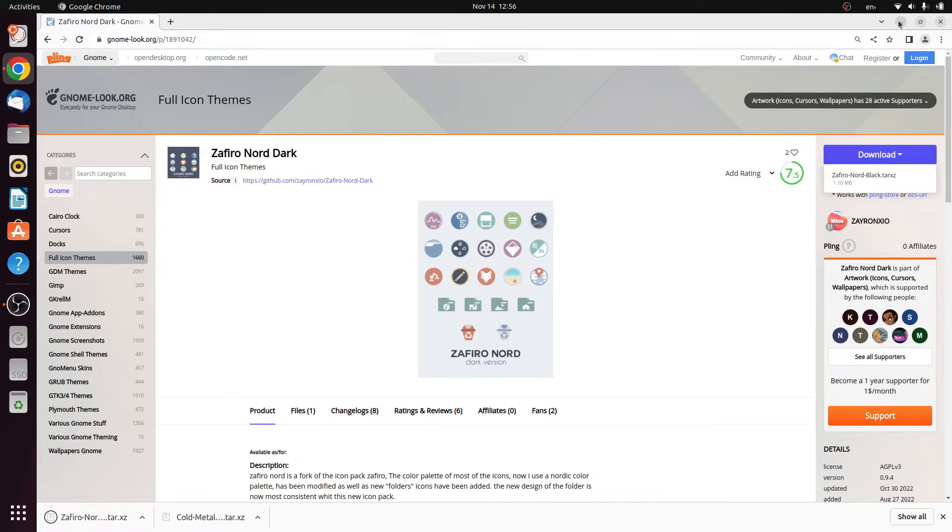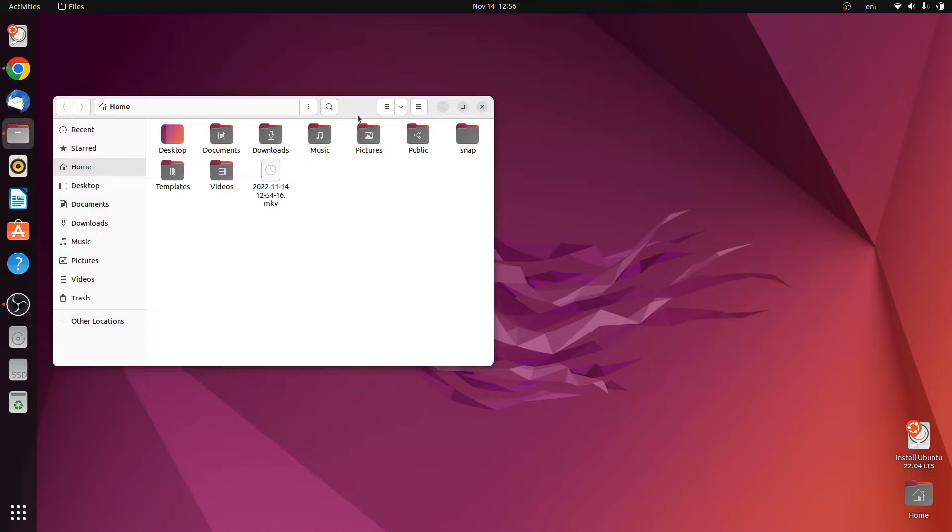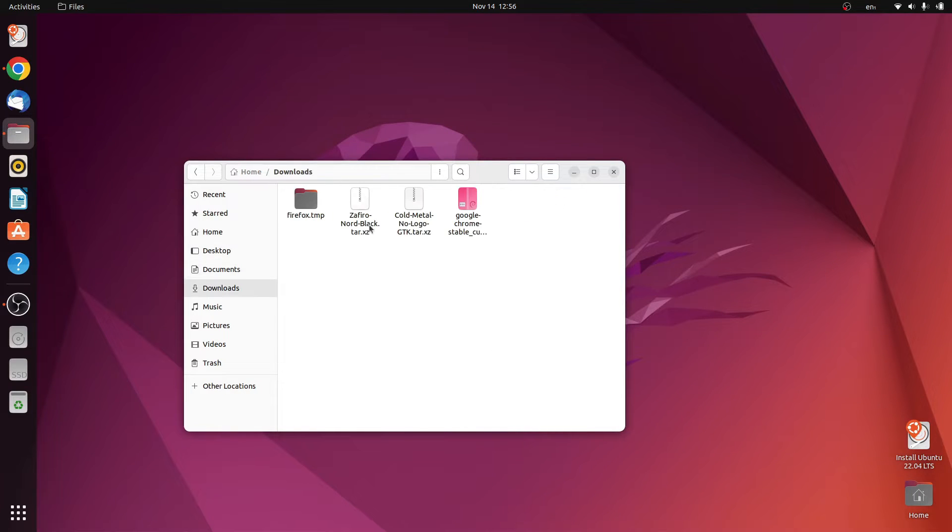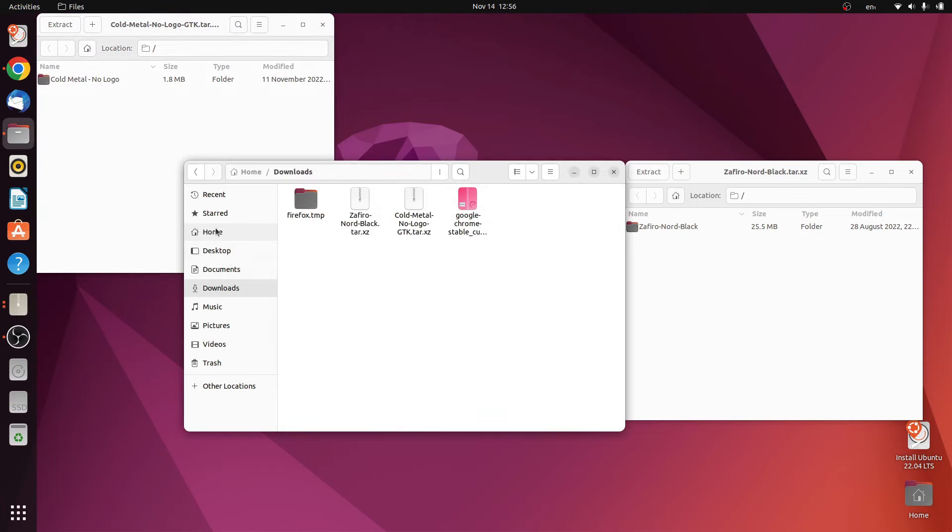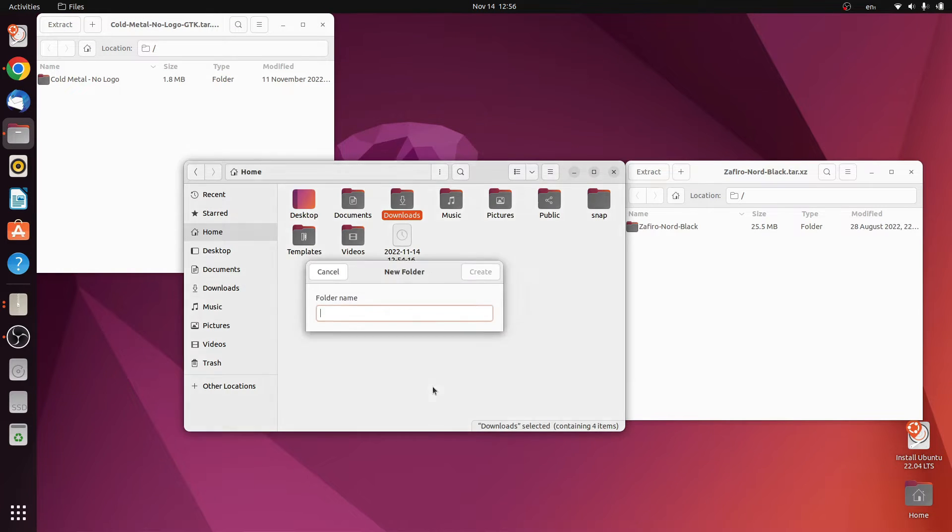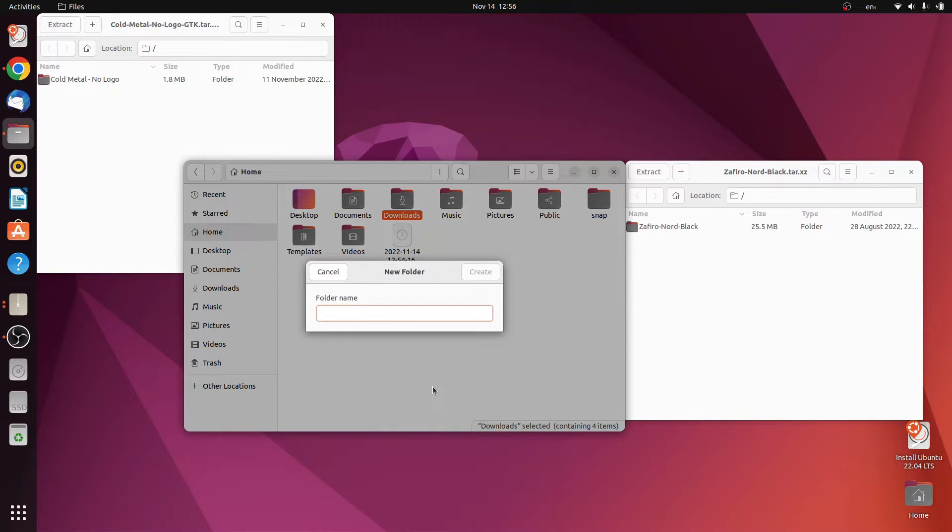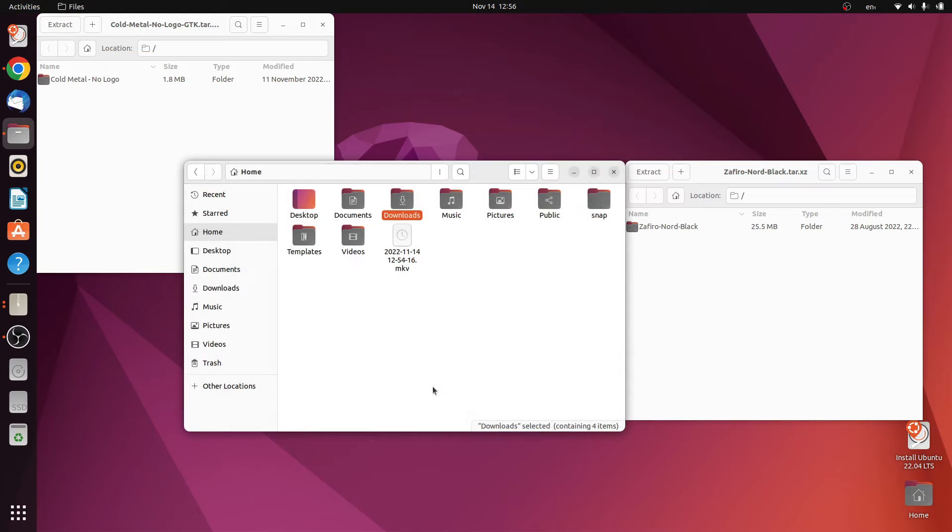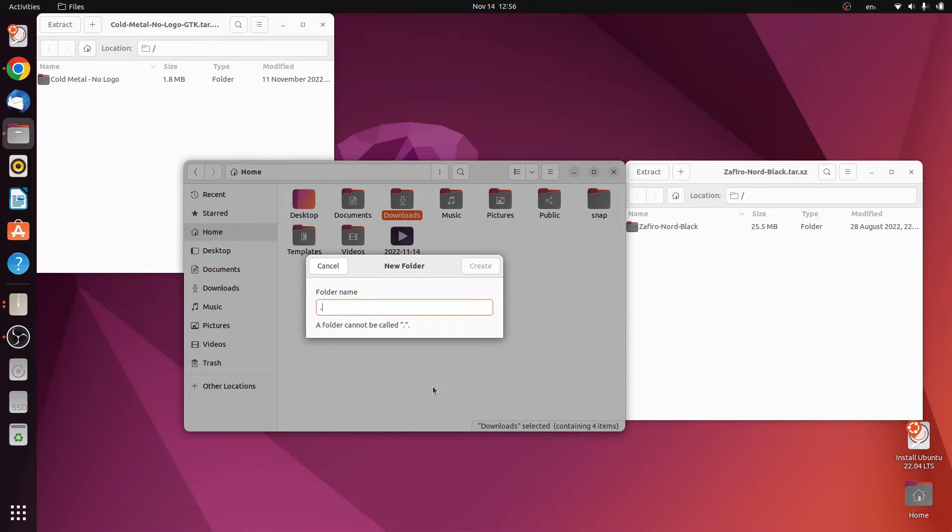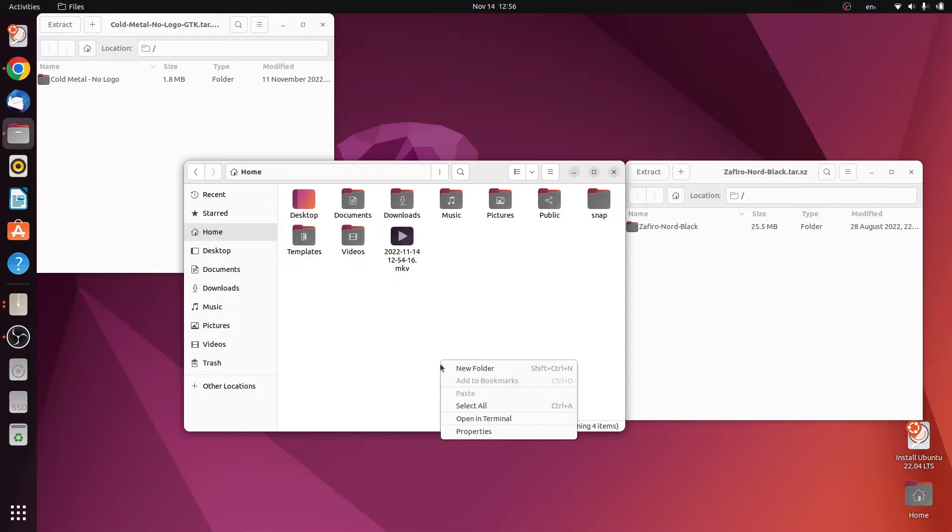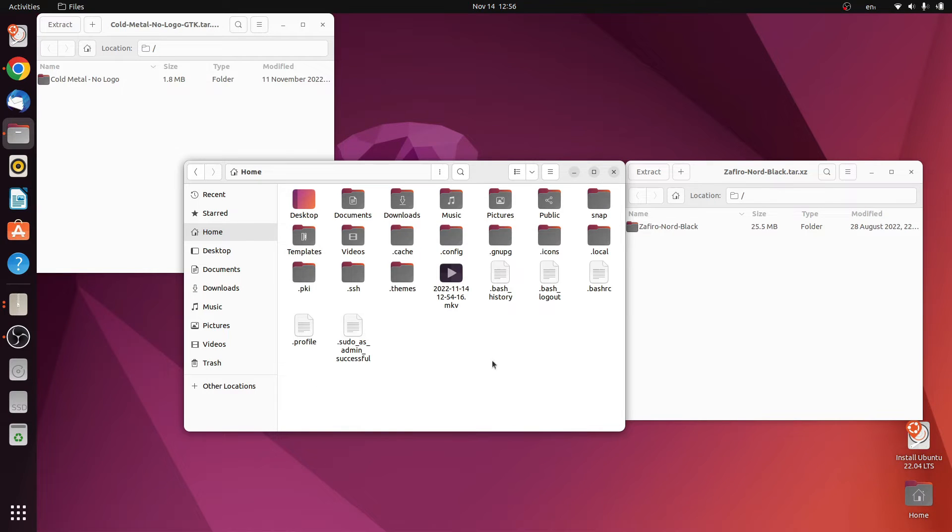These are the two things that we're going to use. Now installing them is very simple. Just open the files, head over to download, and extract the two of them into the home directory. Create another directory that is dot themes and dot icons. These are the two things that we need. Control H will enable hidden files.